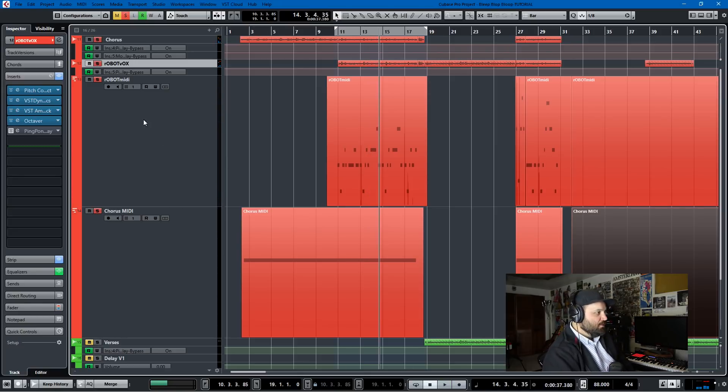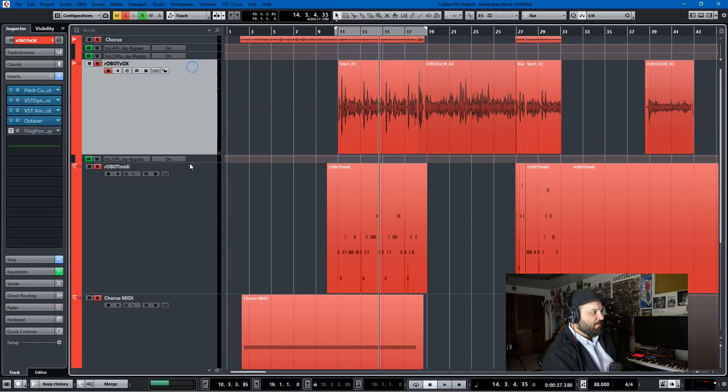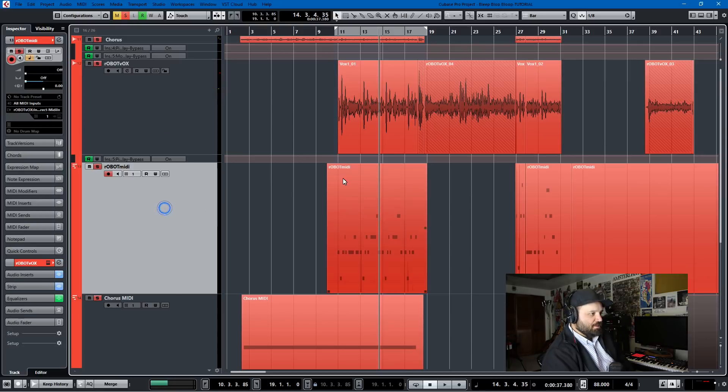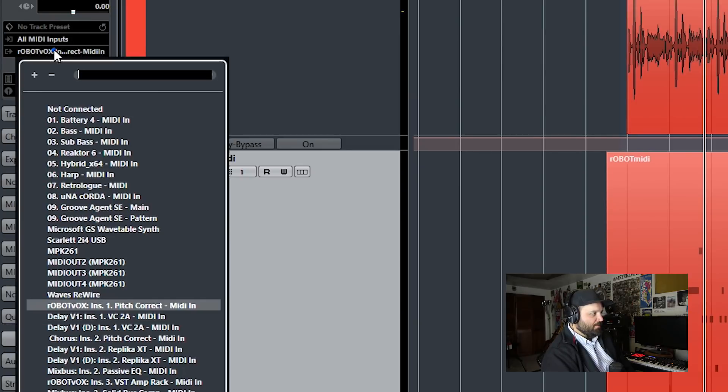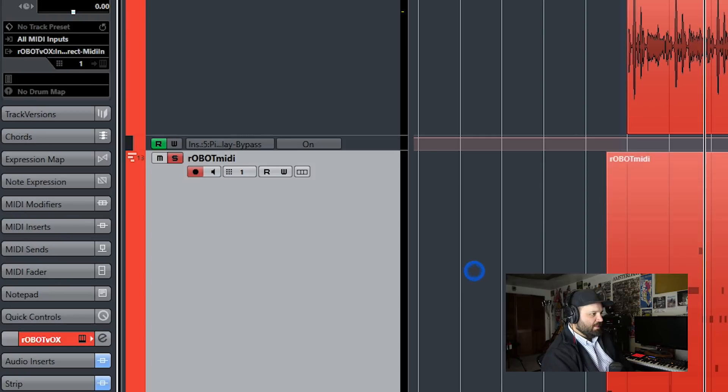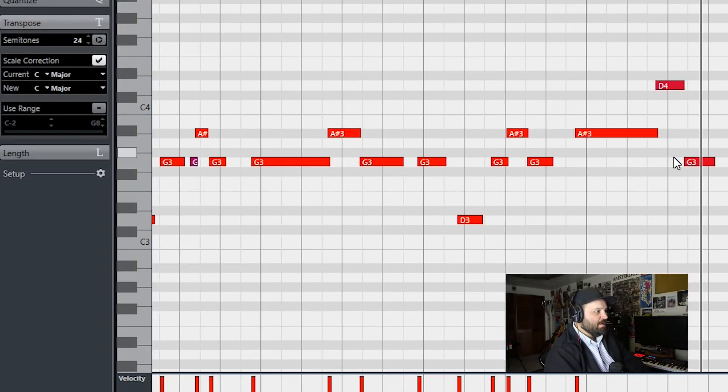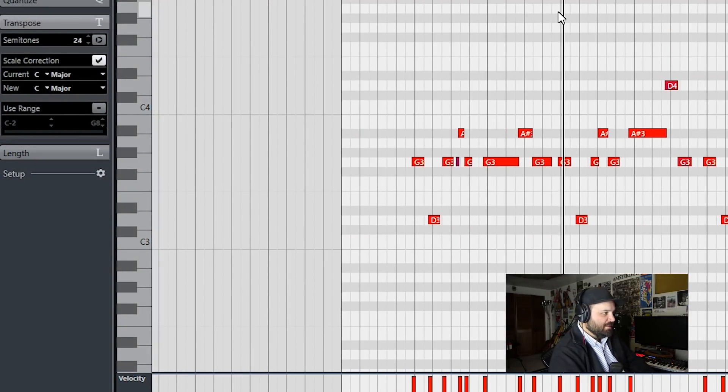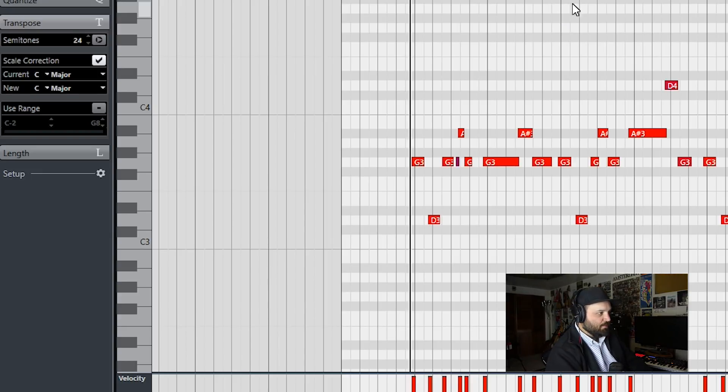Okay. And so how do you do that? Well, you get a MIDI track. So this Robot Vox and Robot MIDI are assigned to each other. And so I just started a MIDI track. And if you notice, the Robot MIDI routes to Robot Vox, insert one, pitch correct, MIDI in. And then whatever I write in MIDI becomes the pitch correction for that vocal track.